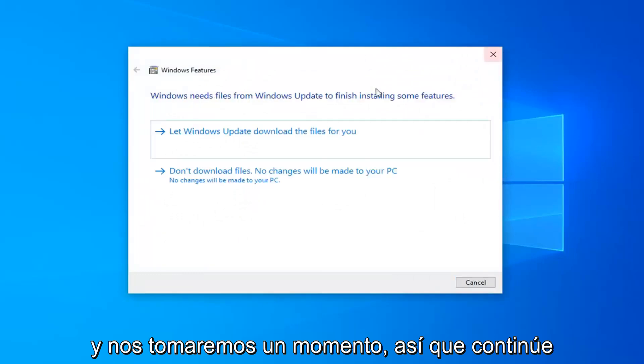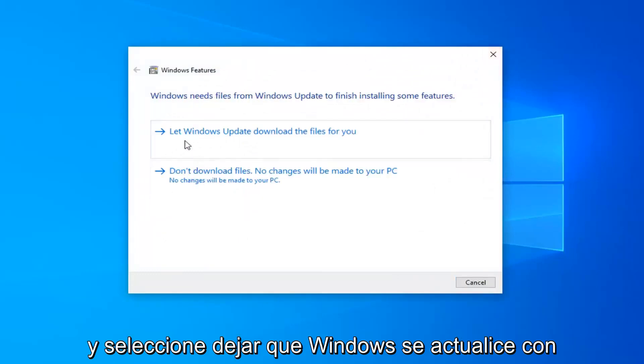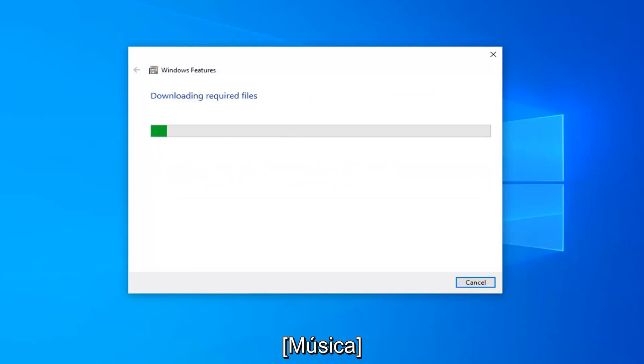It will take a moment, so just go ahead and select 'Let Windows Update download the files for you' for .NET Framework 3.0.